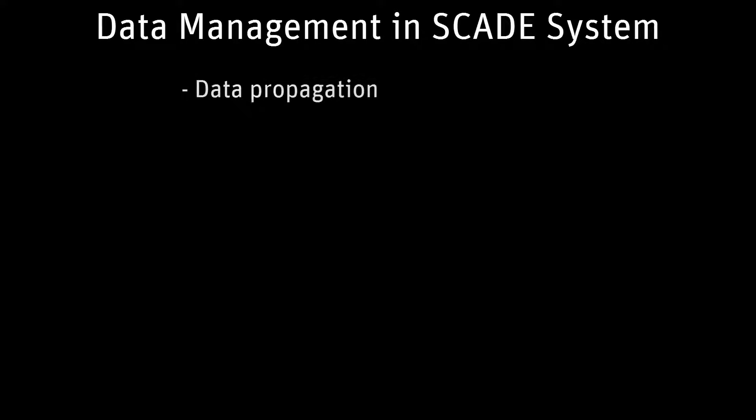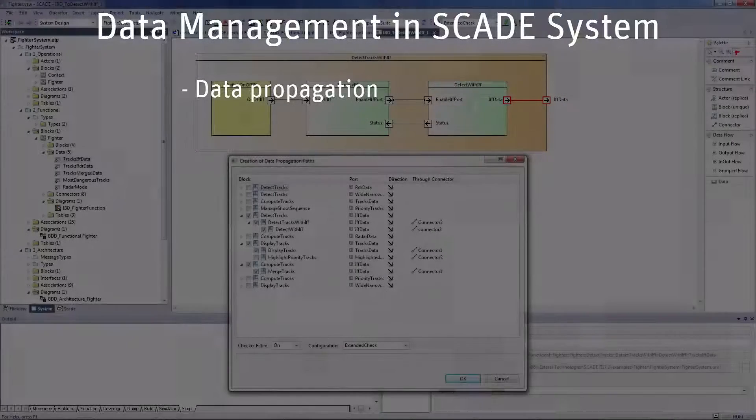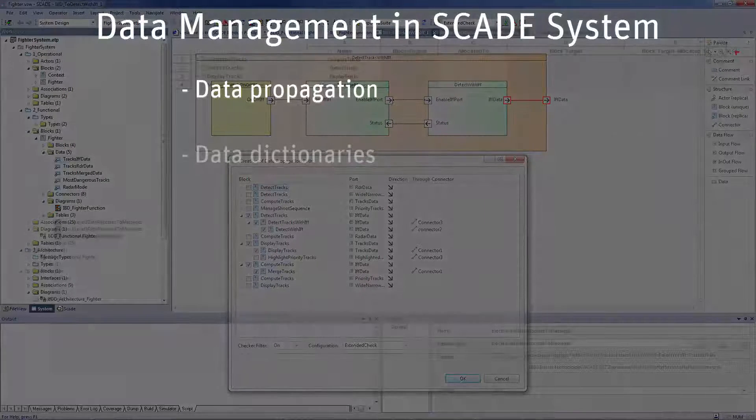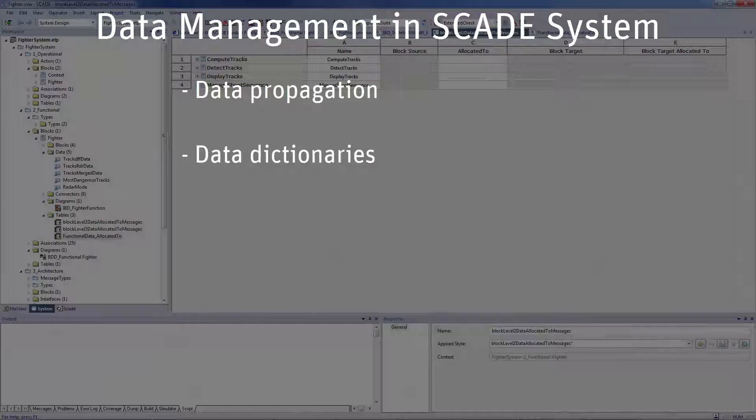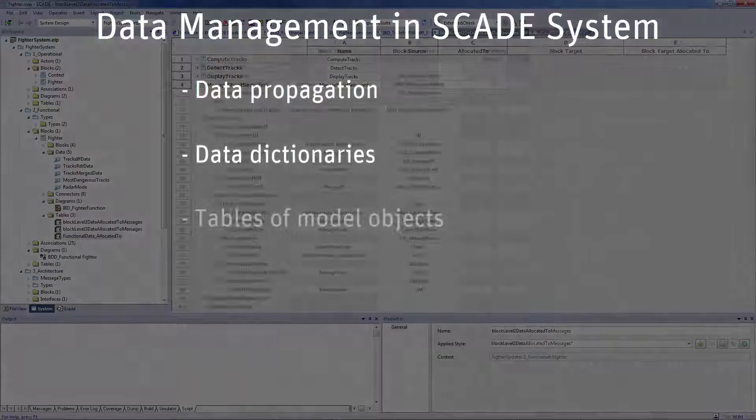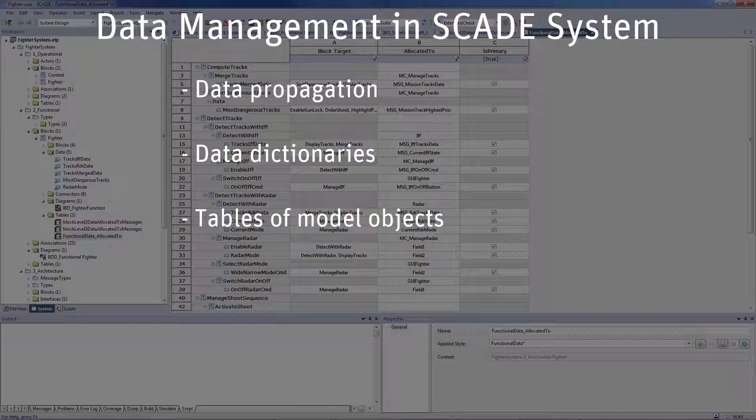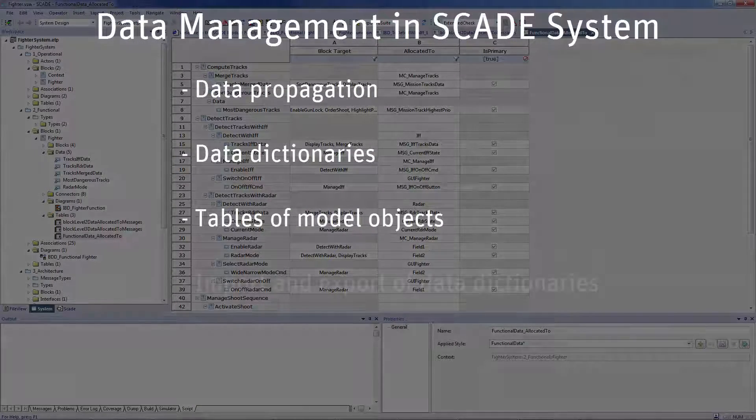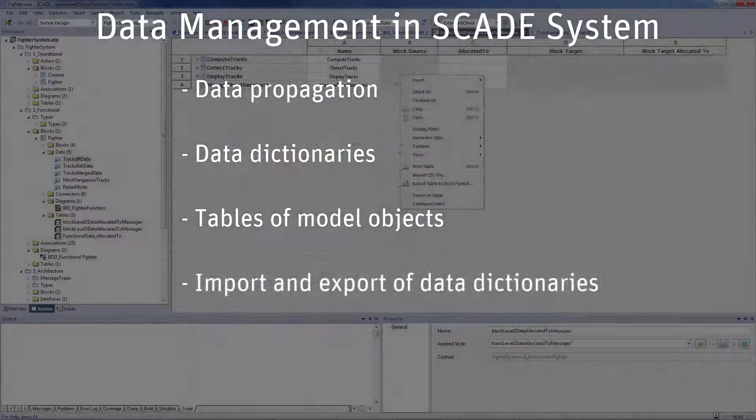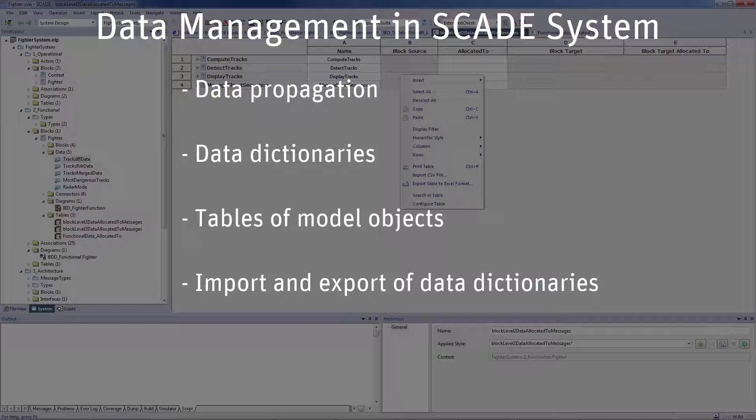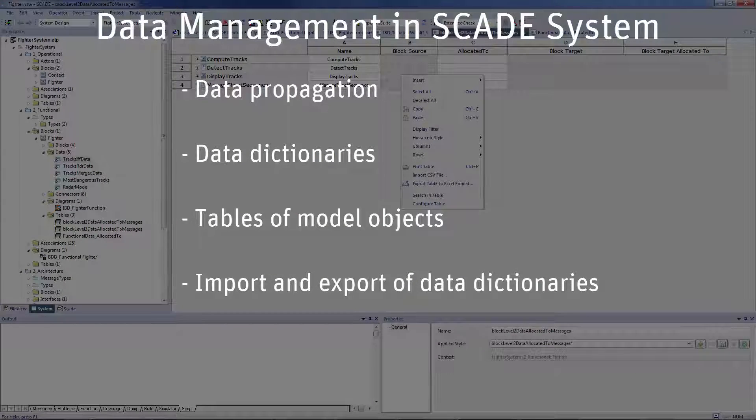Data management in SCADE System encompasses various aspects, from data propagation across block hierarchy, data propagation path visualization, data propagation consistency checks, to the definition of data dictionaries and data tables of model objects to manage long lists of data, imported data dictionaries from CSV files, and the ability to export in Microsoft Excel, for example.